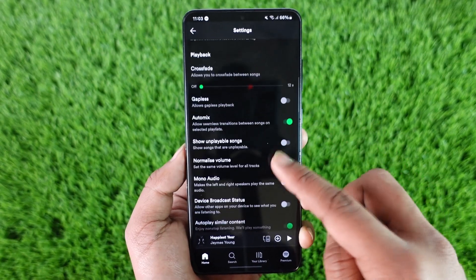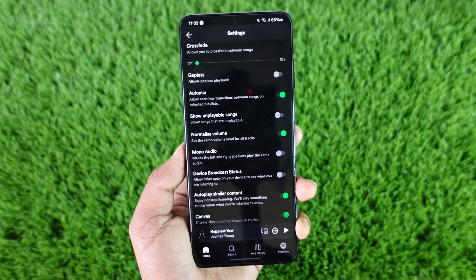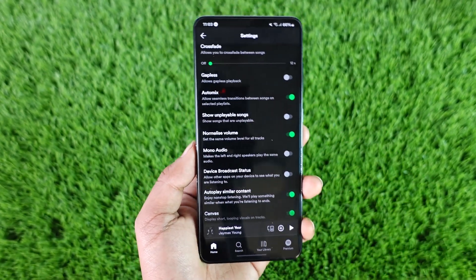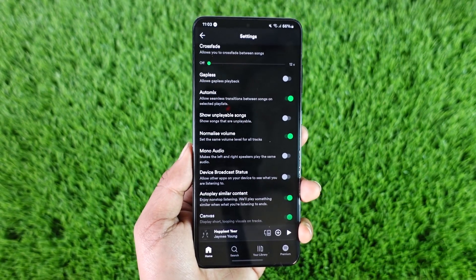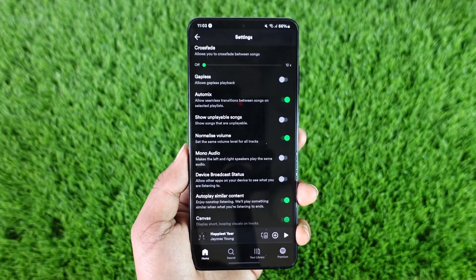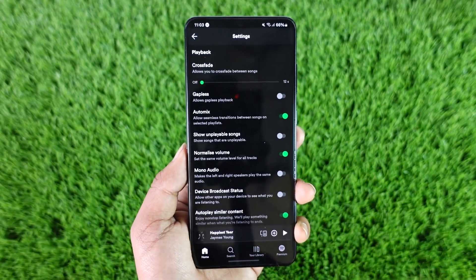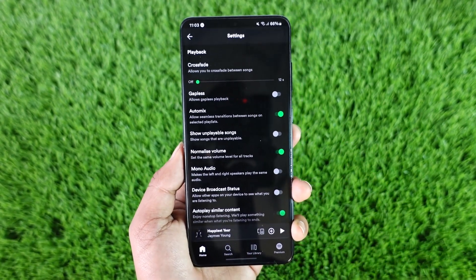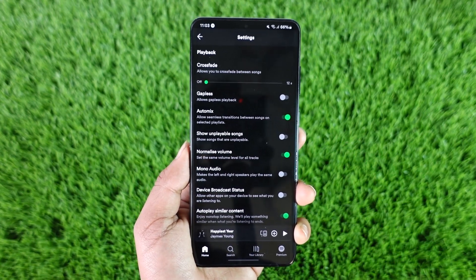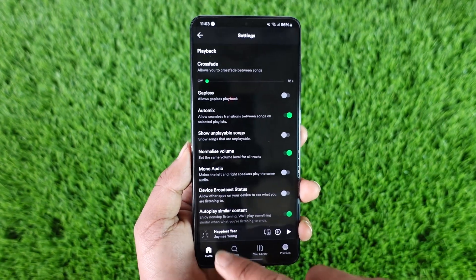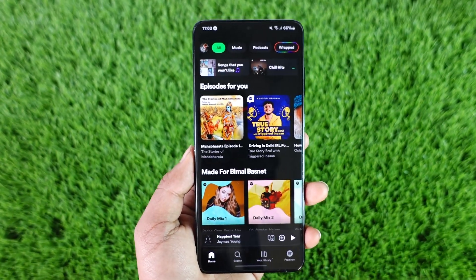You'll find Offline Mode. Now because in my case I'm also a free Spotify user, I'm not able to find this option. But if you have premium, you'll find an option that says Offline Mode, which you'll be able to turn on or off depending on whatever you prefer.